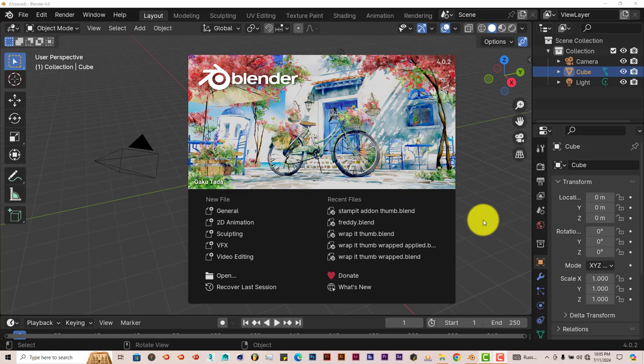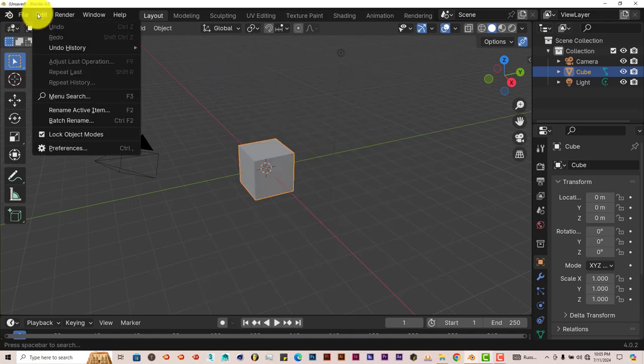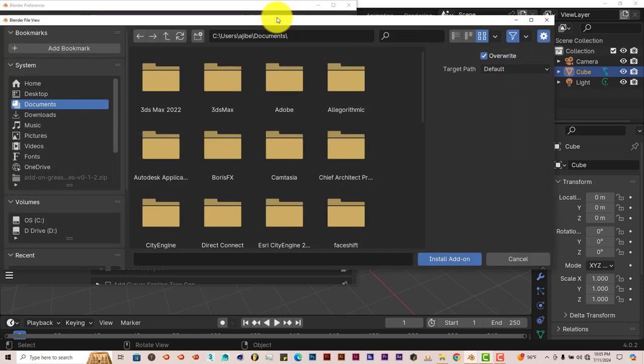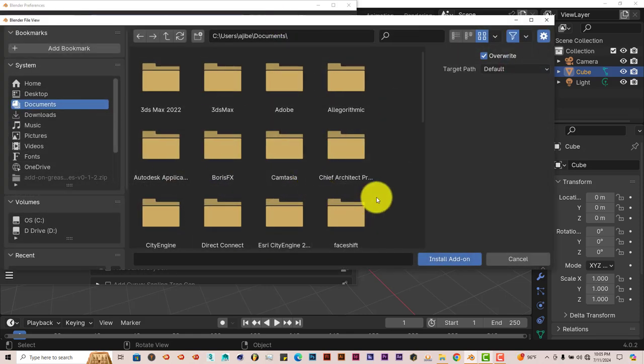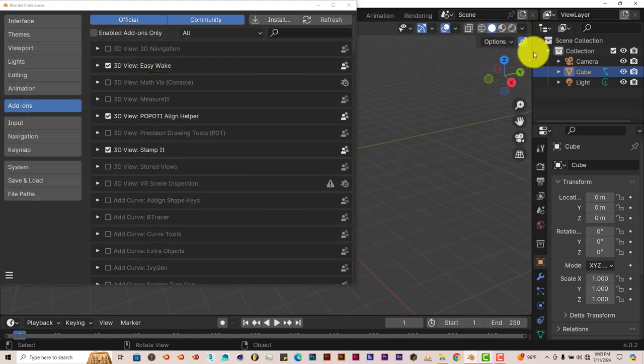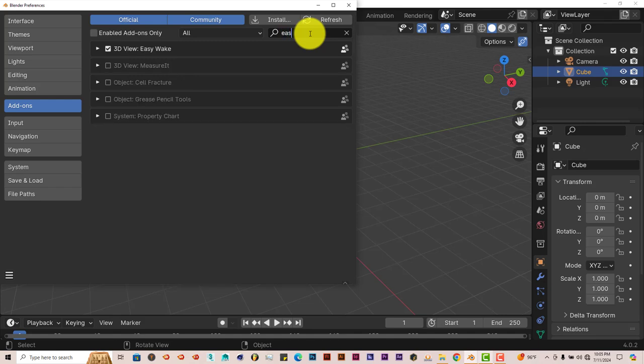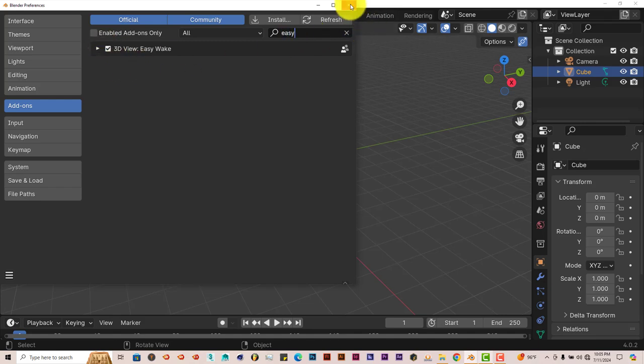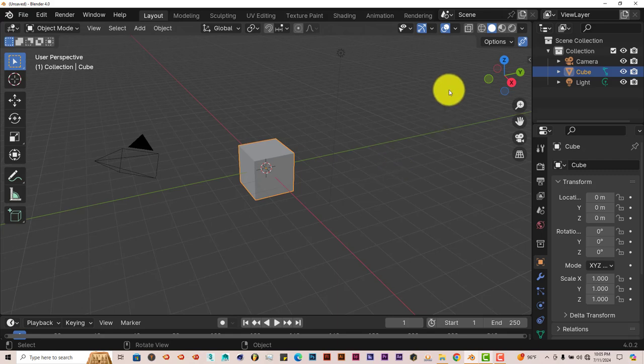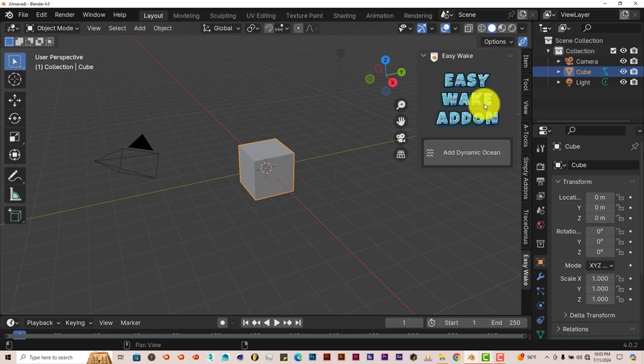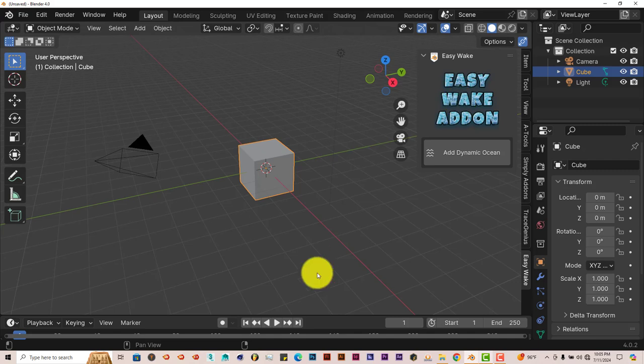Once you download it, the installation process is still the same. Go to Edit > Preferences > Install, navigate to where you've downloaded it onto your system. Make sure to keep it in the zip folder, click on it, click on Install Add-on. Once that's done, type in 'easy', put a check in the box. It's activated and it's on the right-hand side of your UI.